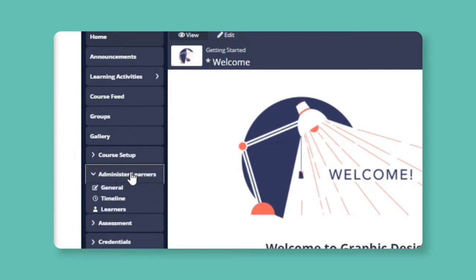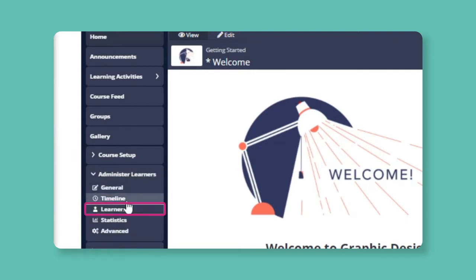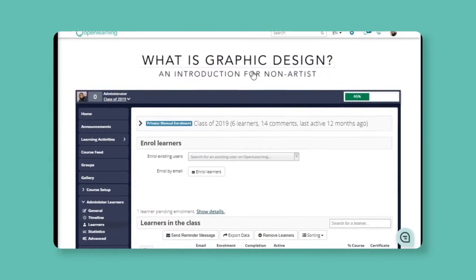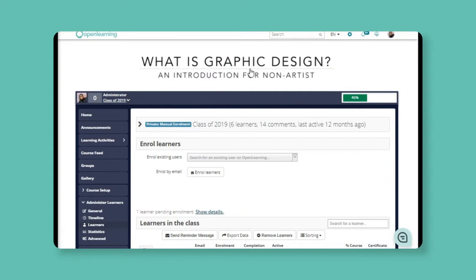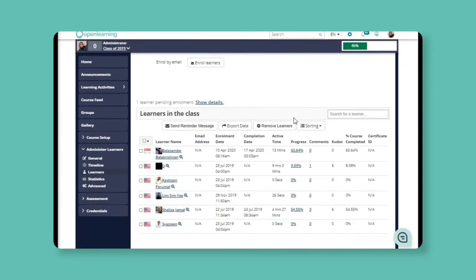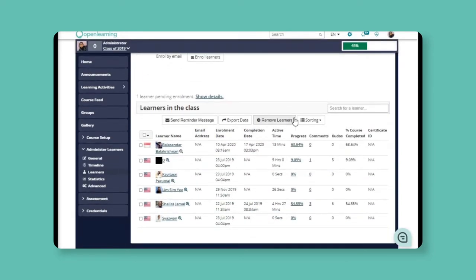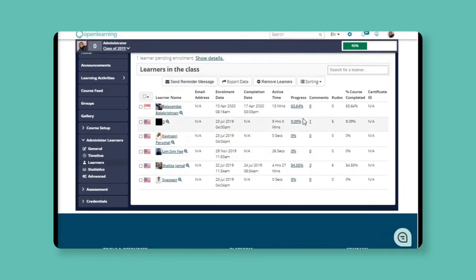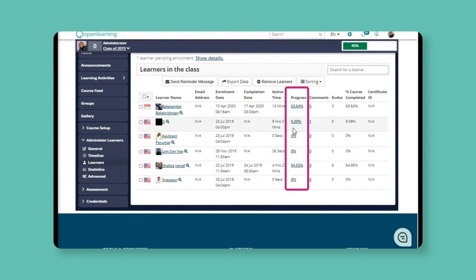To monitor your learner's progress, just click here and click on Learners. Here, you can access the list and the details of all the learners in your course. You will be able to see the percentage of the progress for each learner here.